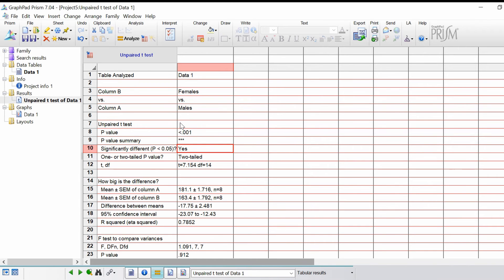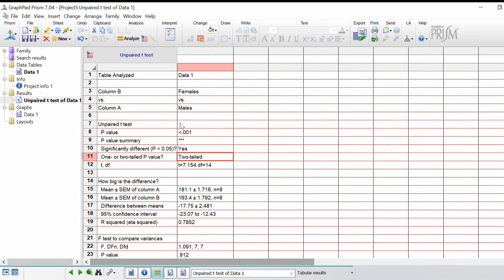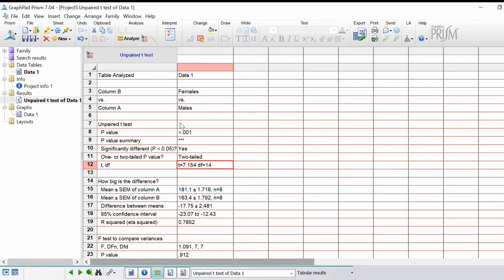Is it less than 0.05? Well yes it is. Was the analysis one or two tailed? We did two tailed. Finally it's telling you the t-statistic. Usually the higher the t-statistic, the higher the significance, and also the numbers of degrees of freedom.